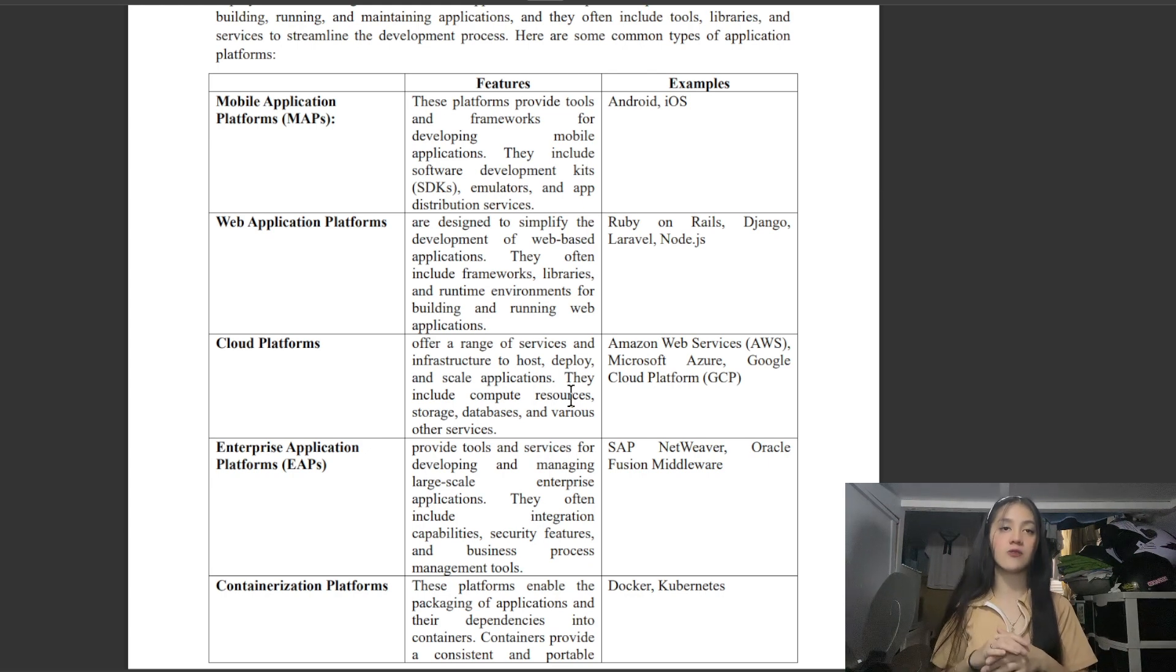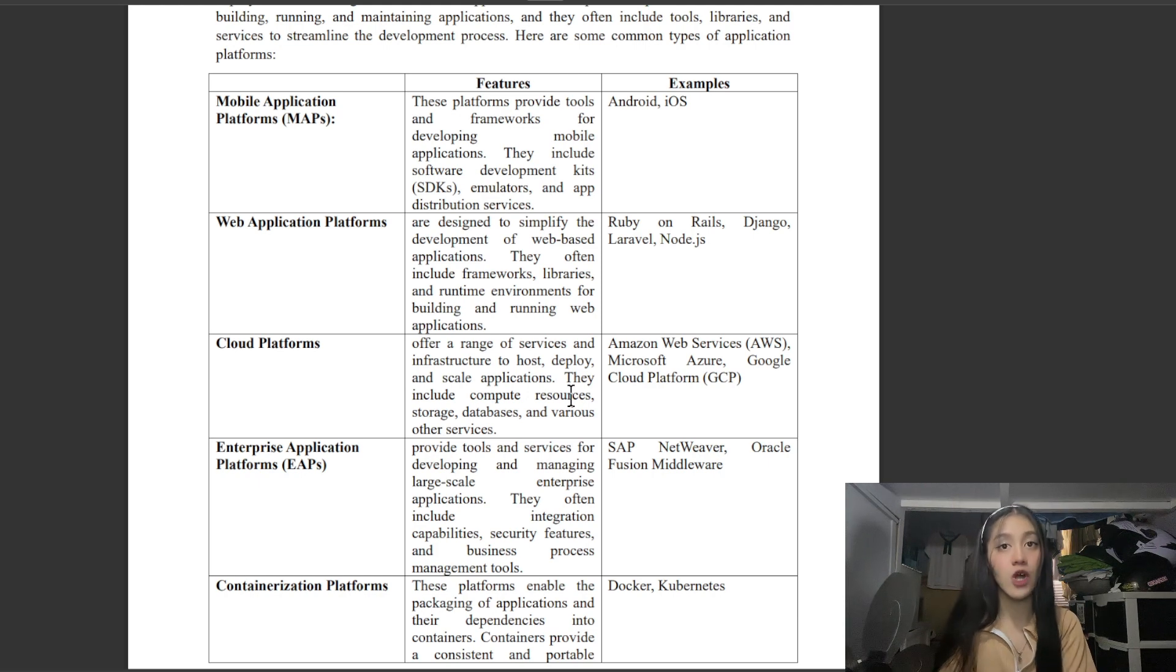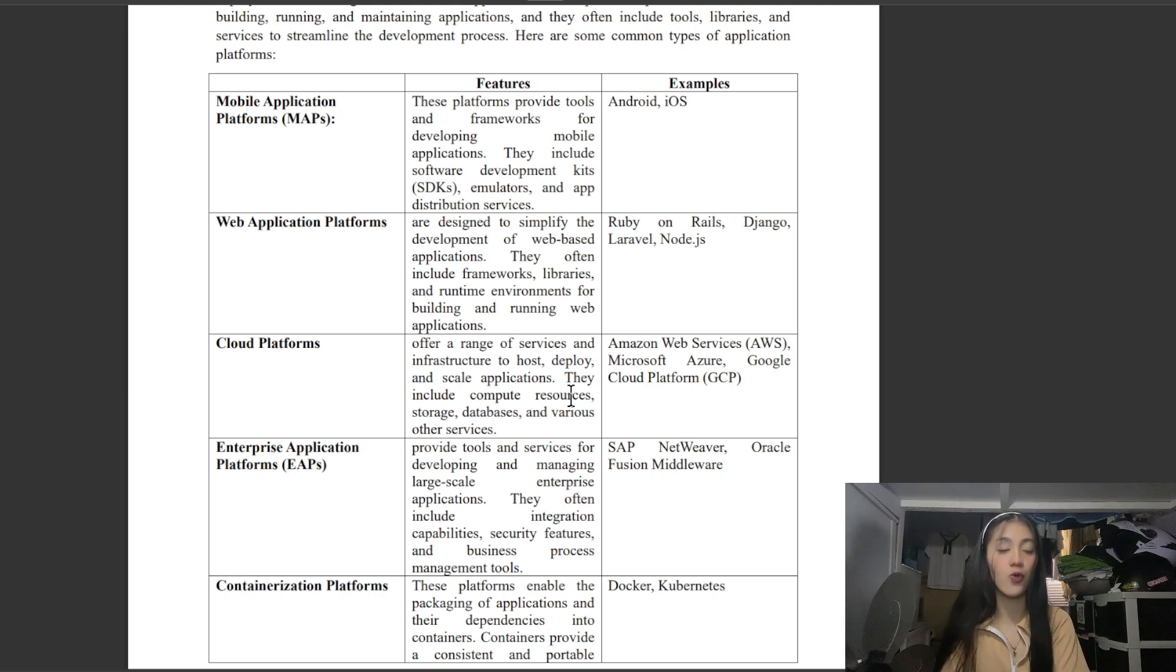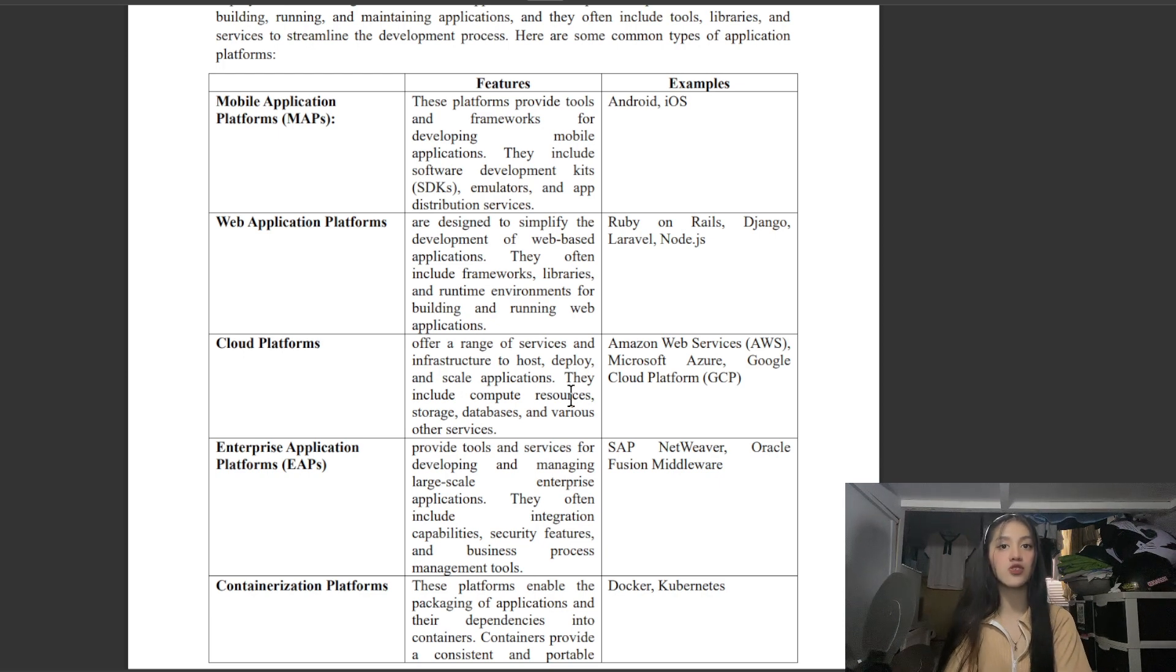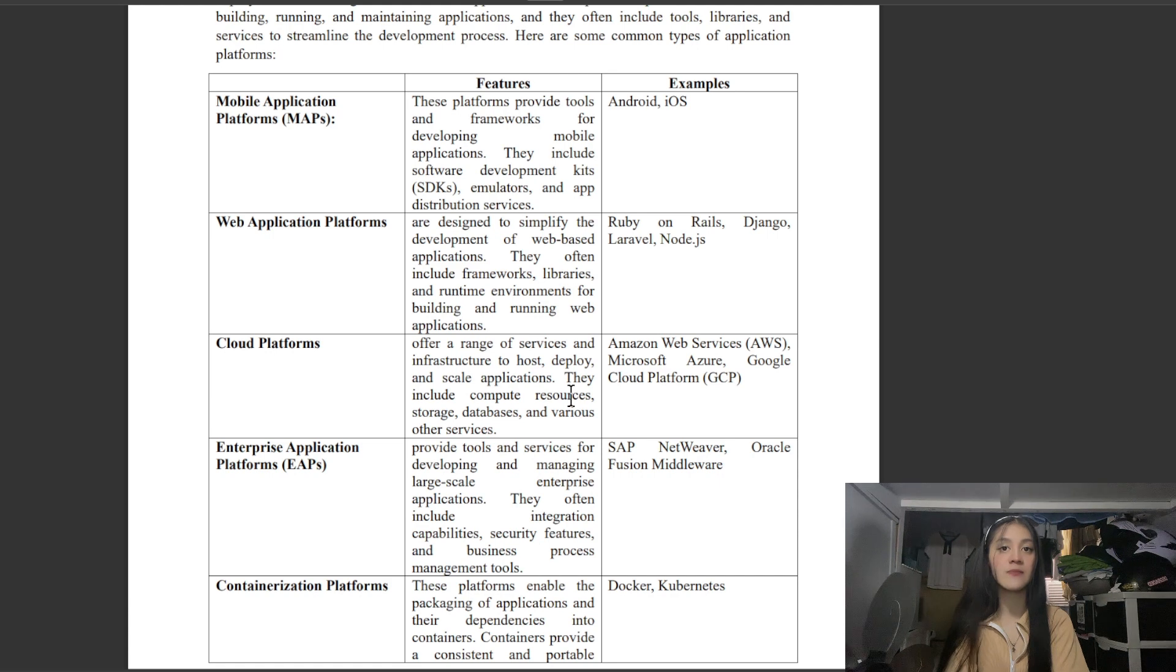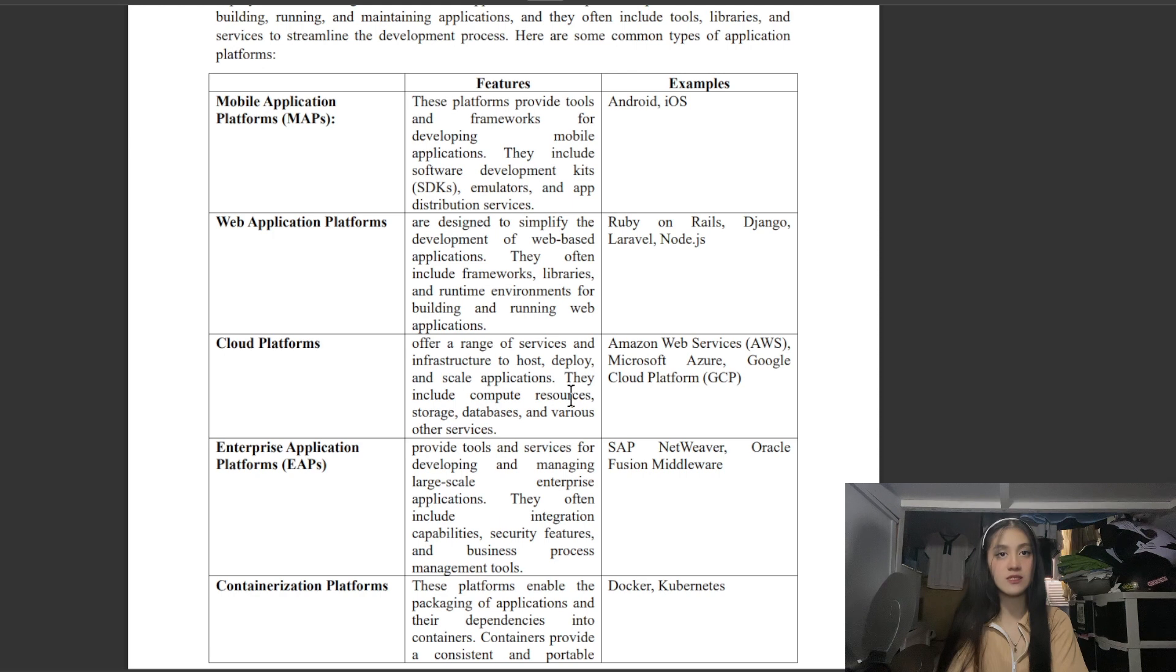Next is Cloud Platforms, which offer a range of services and infrastructure to host, deploy, and scale applications. They include compute resources, storage, databases, and various other services. Examples are Amazon Web Services, Microsoft Azure, and Google Cloud Platform.